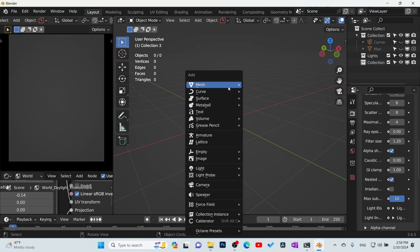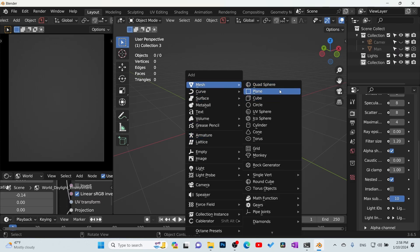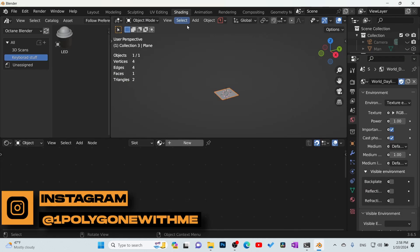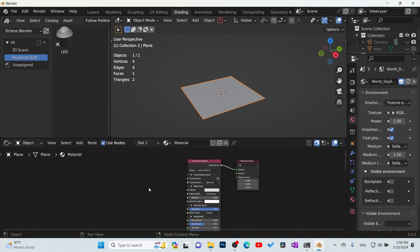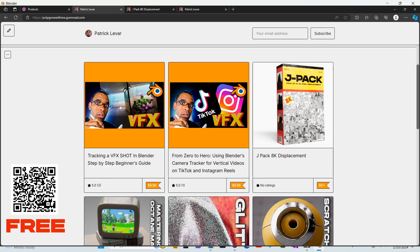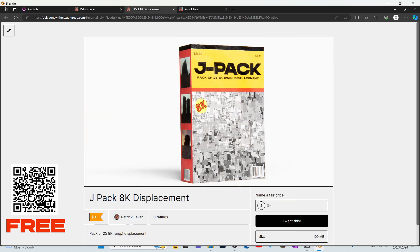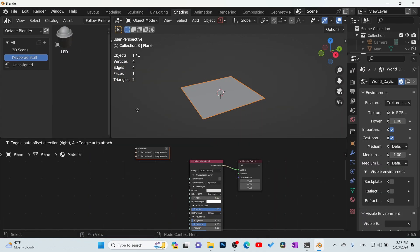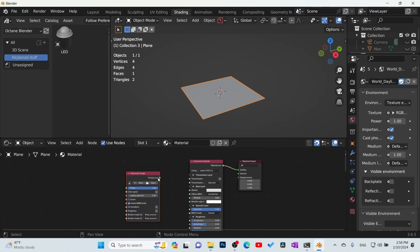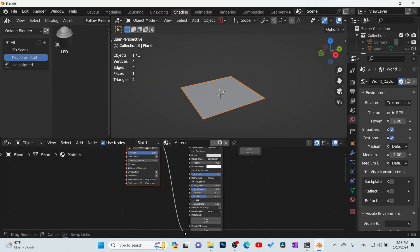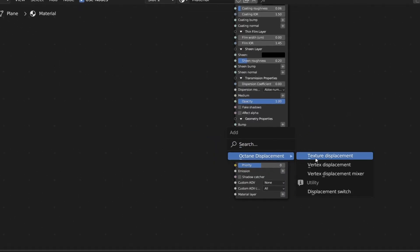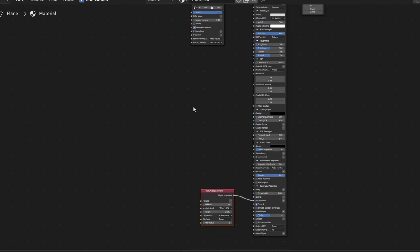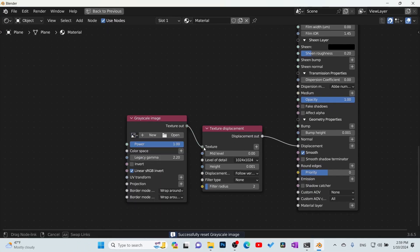The easiest way to start is to bring in a plane, then go to the shading tab to set up displacement. We're going to take advantage of Octane's displacement system - add a new material, import a displacement map. I'll use a grayscale image to save on memory, plug that in, but first bring in a displacement Octane texture displacement node and connect it to the texture input.